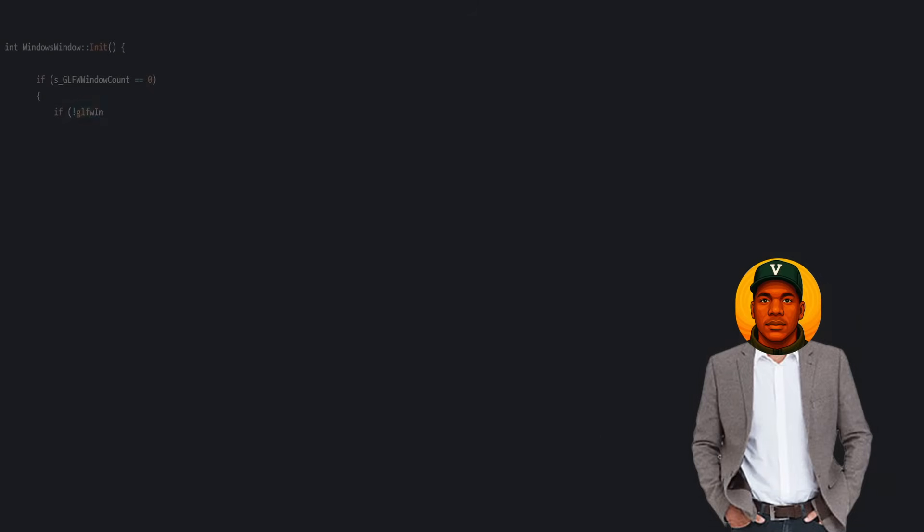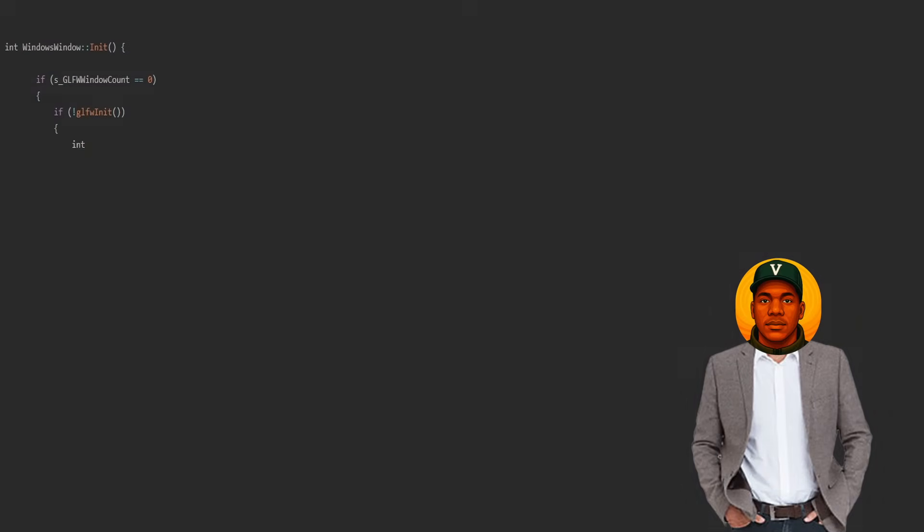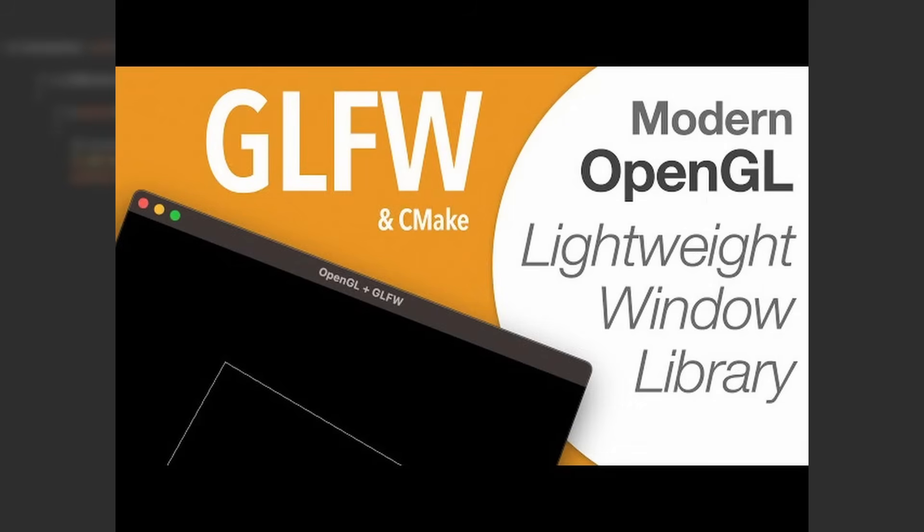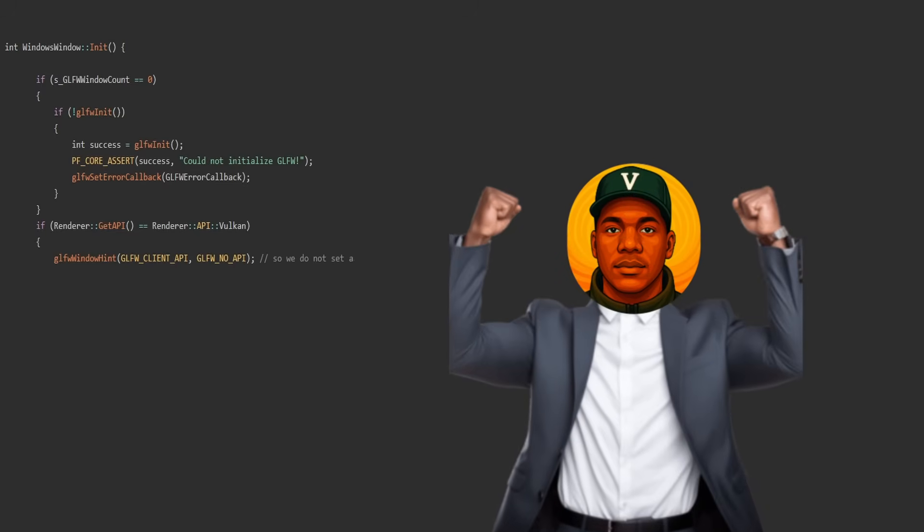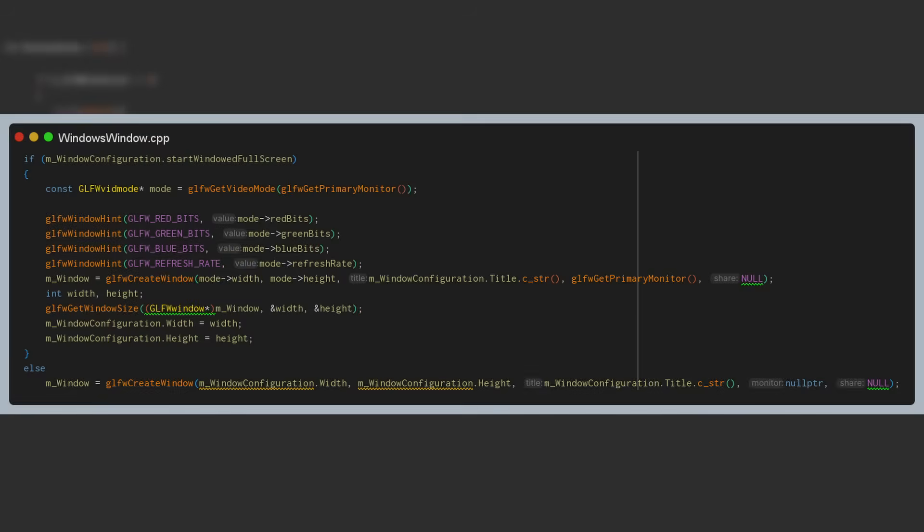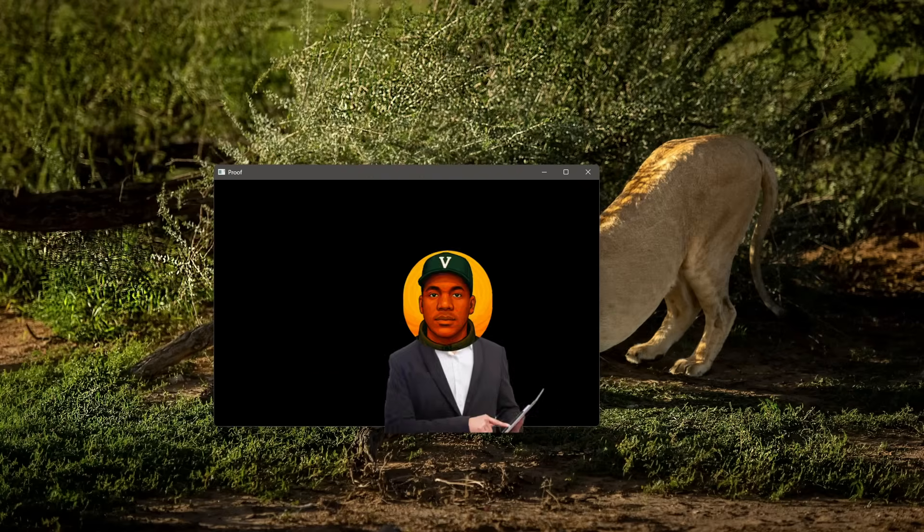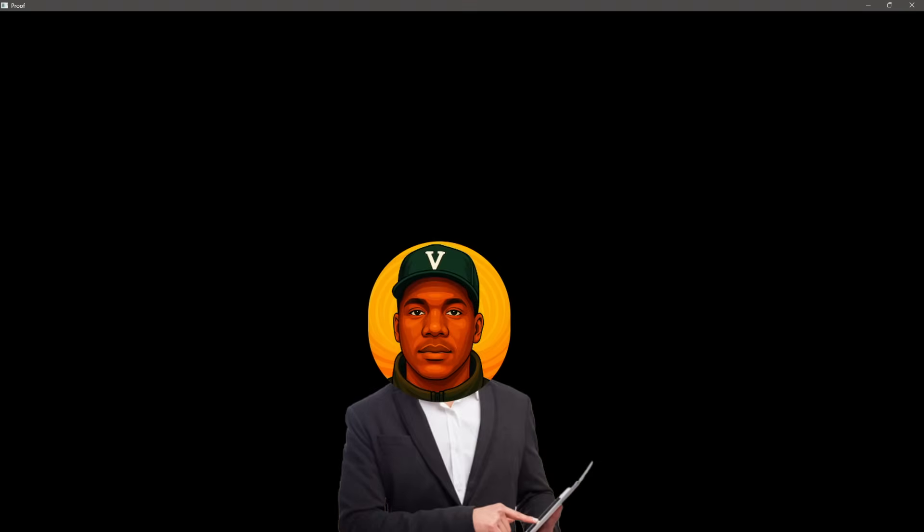Alright, the first thing we definitely need is a window, and we're gonna use this library called GLFW to do that. It's gonna handle all the boring stuff behind the scenes that we don't really care about, so we can focus on the fun part. When we take GLFW and initialize the setup code for it, we have a boring black window right here on the screen. It doesn't do anything yet, but this is the beginning.